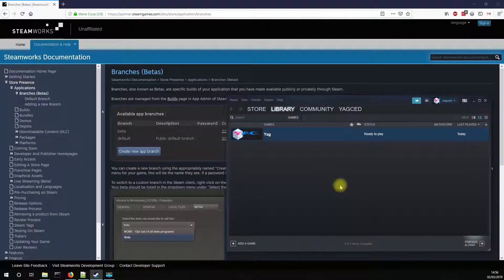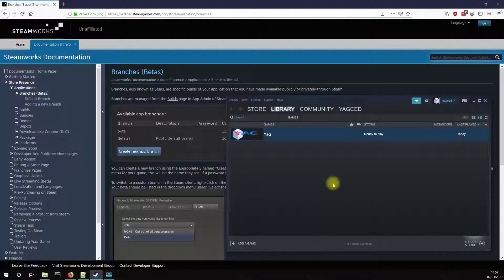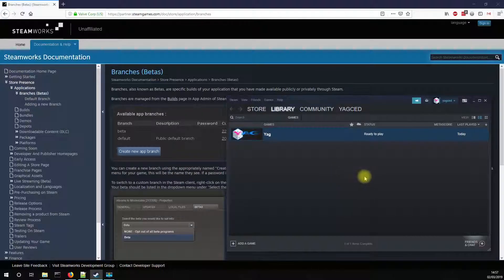Hey and welcome to this very short tutorial. This one is not really about YAG and more about Steam. I often talk about beta branch, main branch, alpha branch and not everybody knows what this means.